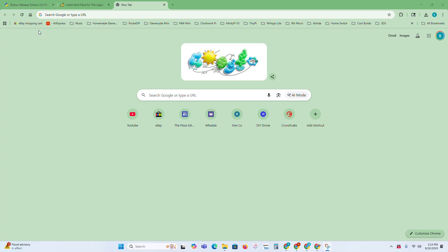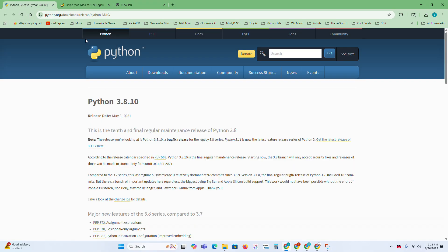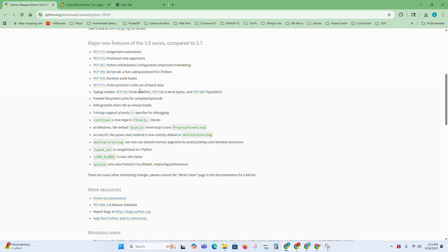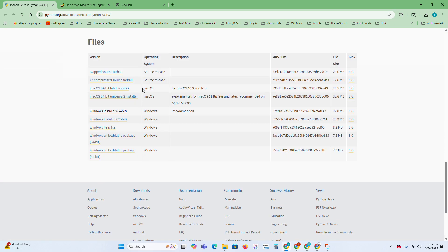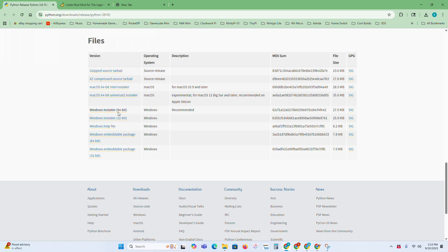You're going to need Python to be installed. This will be linked in the description. You're going to need version 3.7 through 3.9. Any of those will work. Anything earlier or later will not work. This will be linked in the description, and this is for Windows, by the way. I'll just do the Windows 64-bit installer.